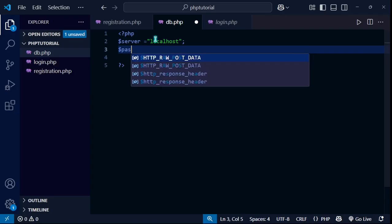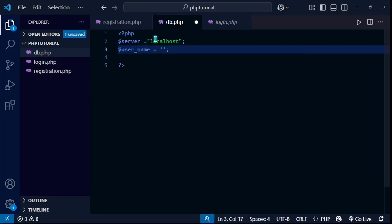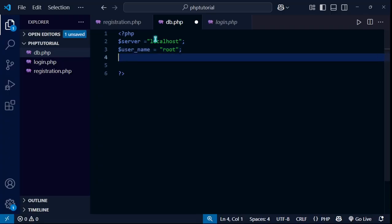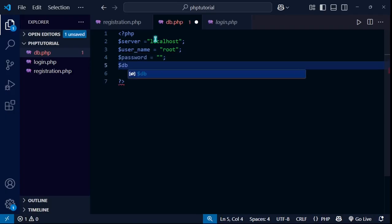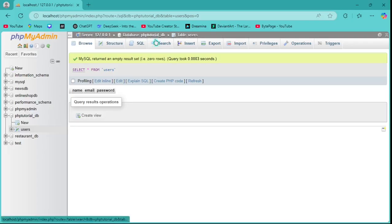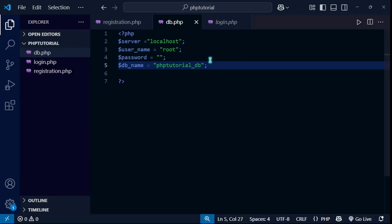In db.php I'll set the connection variables inside a PHP script. I'll define $server with value 'localhost', $username with value 'root' (the default username in XAMPP), $password as null (the default password is null), and $db_name as 'php_tutorial_db' matching our database in phpMyAdmin.